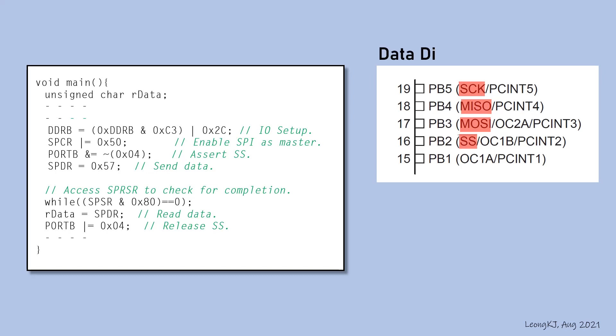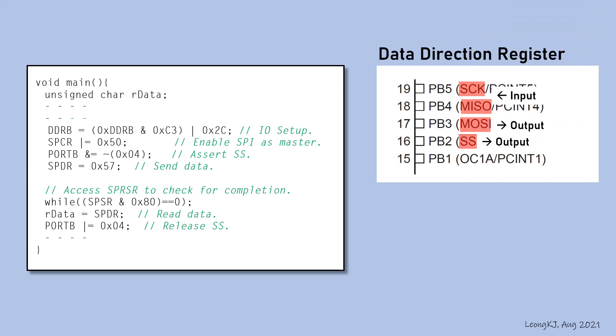The data direction register needs to be configured properly. These are the data direction of each of the SPI I.O. pins.